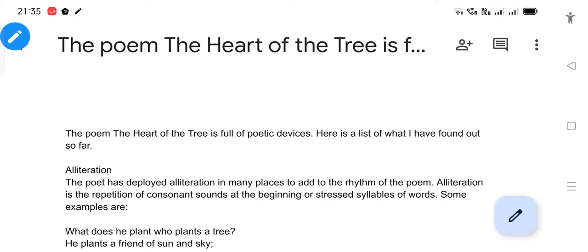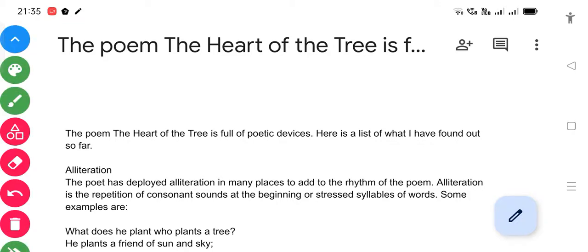Welcome back to English Lovers by Hannity. Today I have brought this video to let you know about the literary devices that are present in the poem 'The Heart of the Tree'. We have already done the explanatory part of the different stanzas, and now we're going to look at the literary devices which are present in the poem to make it a beautiful and emphatic one.